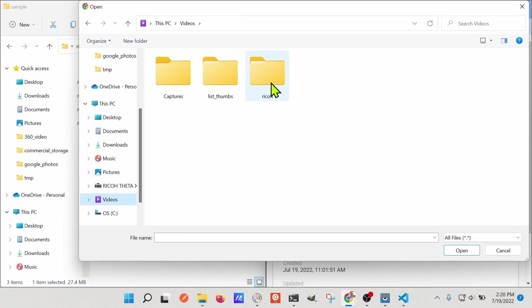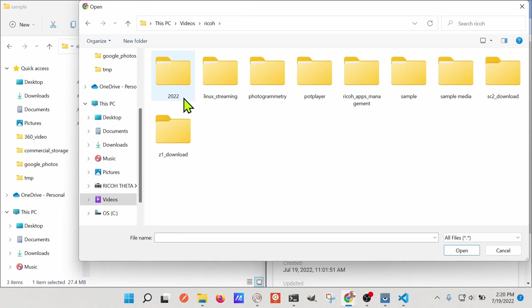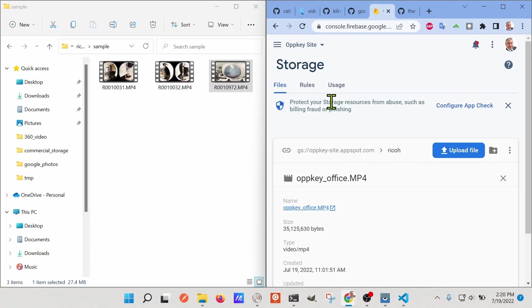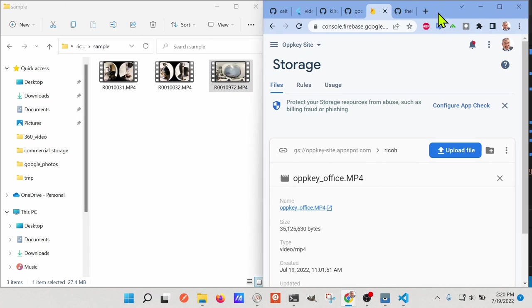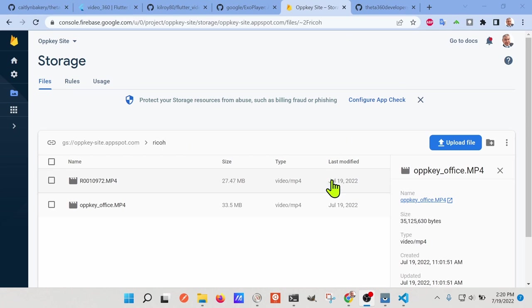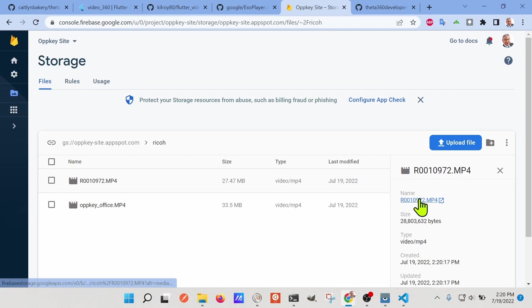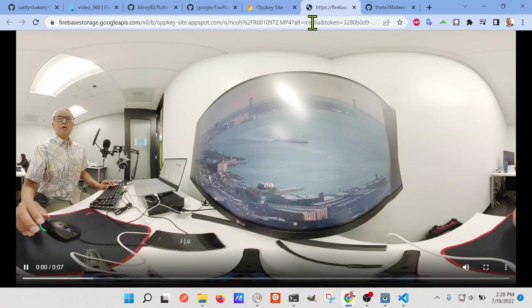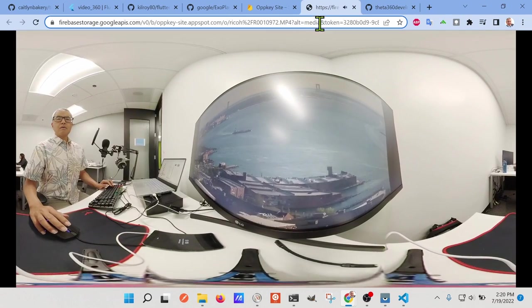Then I'll upload it onto the Firebase storage here. I'll click on the URL here, and it's uploading. Once it's uploaded, we can click on it like this, and then we can grab the URL.